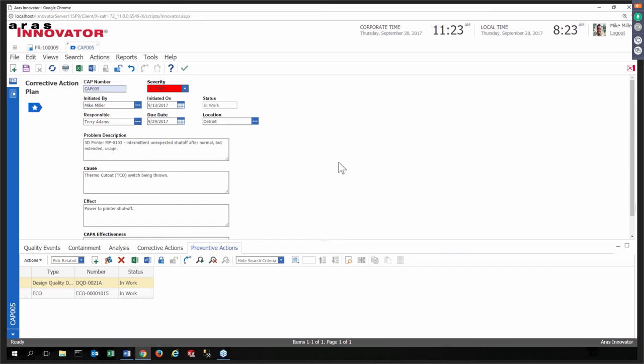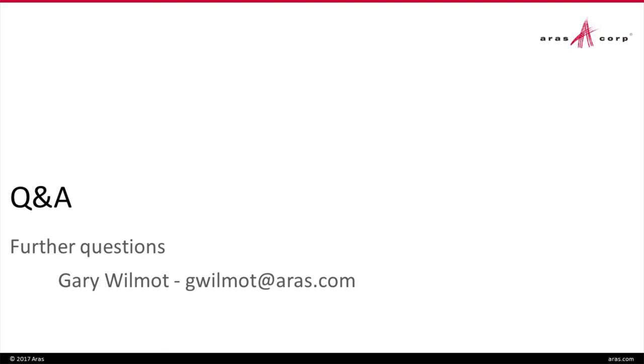So with that, I'm going to turn it back over to Nicole, and we have a few minutes if there's any questions. We'll do best we can with the limited amount of time we have to address any questions or set up a follow-up later. Thank you, Gary. Make sure to enter in any questions you might have into the Q&A panel after seeing that demonstration.